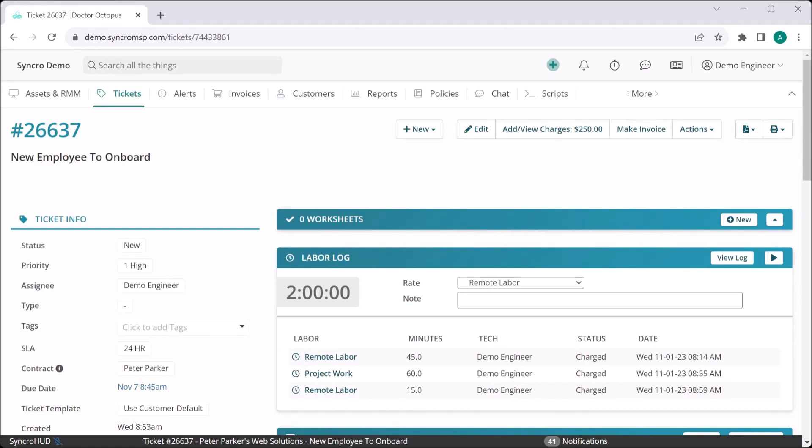Instead of having to create an innumerable number of ticket types, which in and of itself locks you into singular tasks, Synchro employs the concept of ticket worksheets.